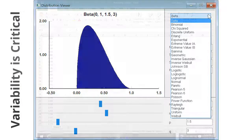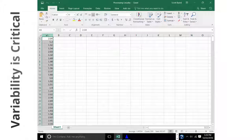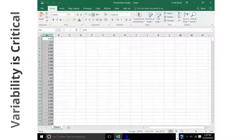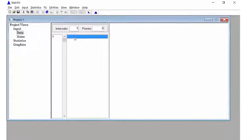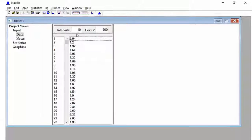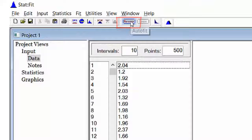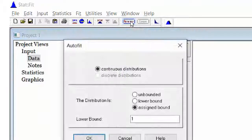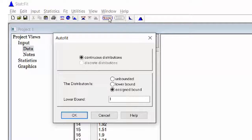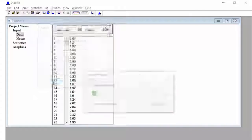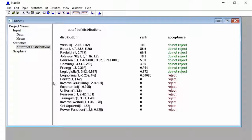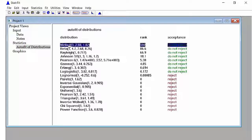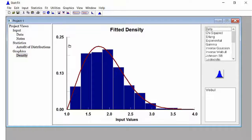To create a distribution using stat fit, copy and paste the data into the entry form. Select the auto fit button, review the assumptions, and if correct, select OK. The distribution at the top of the list is the best fit given the data you provided. Select any of the distributions to see how it fits the data.